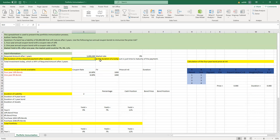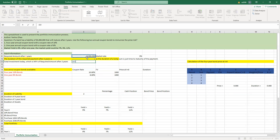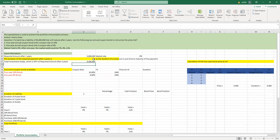The duration of a lump sum is just equal to the time to maturity. The total investment today — basically the NPV of this liability — is going to be $5 million divided by (1 plus the market rate) to the power of two. That's the input for the liability. Now let's take a look at those two coupon bonds.